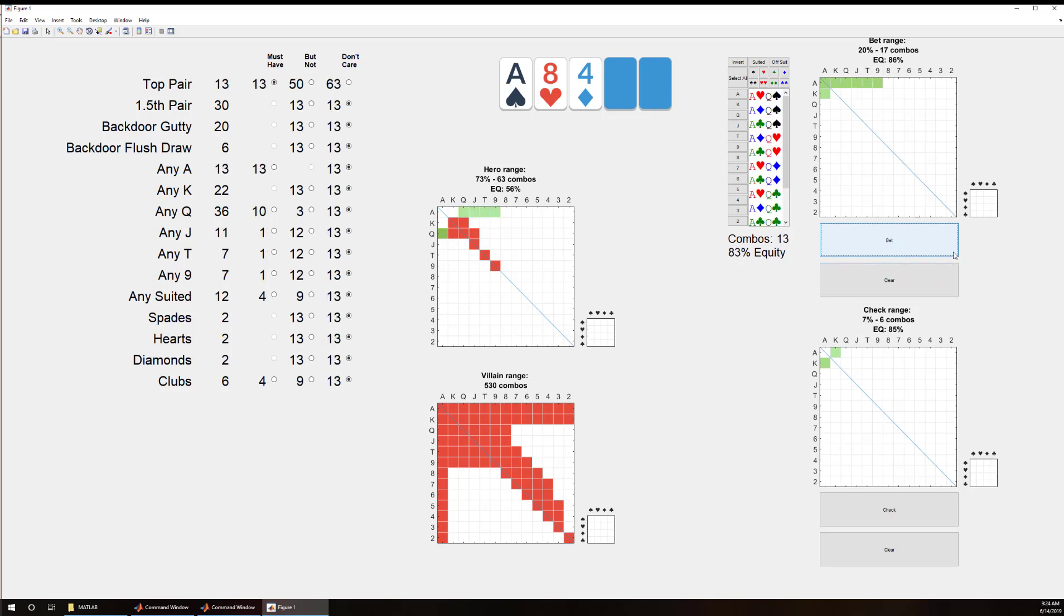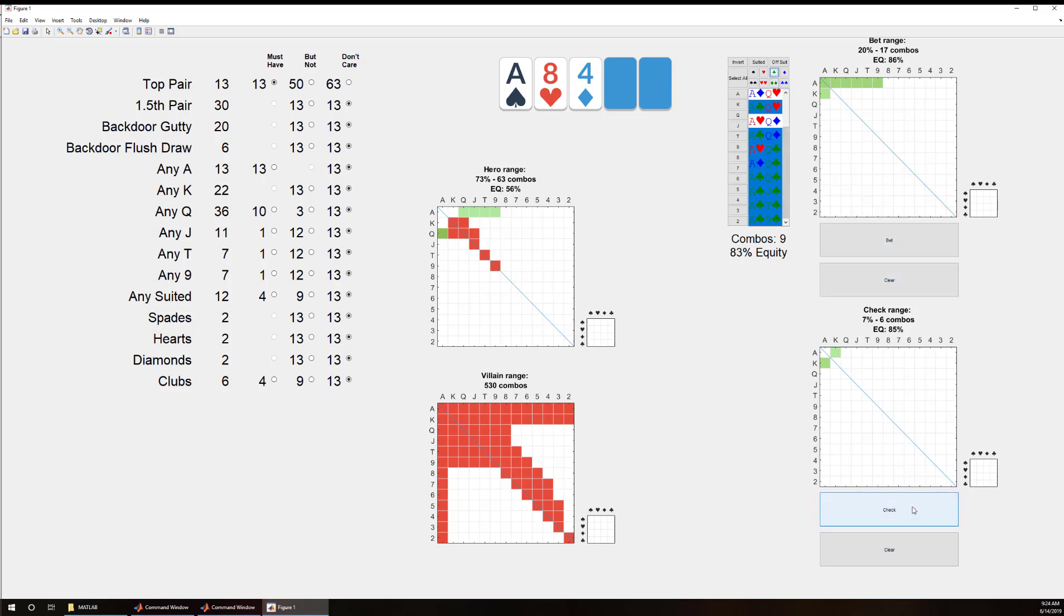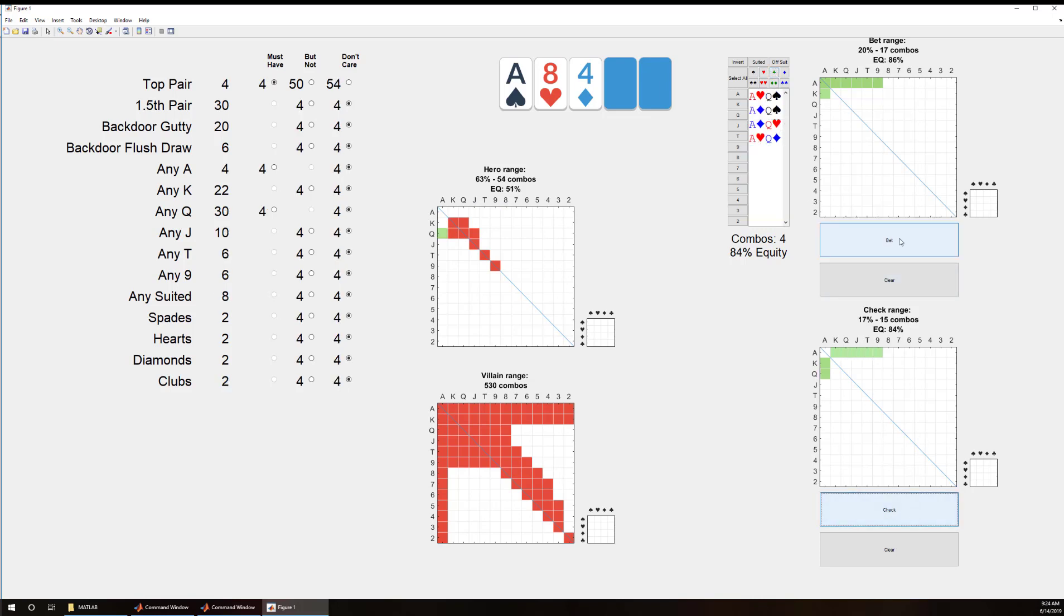And then with ace queen I would like to have anything with a club that's going to be a check. And the rest of those are going to be bets.